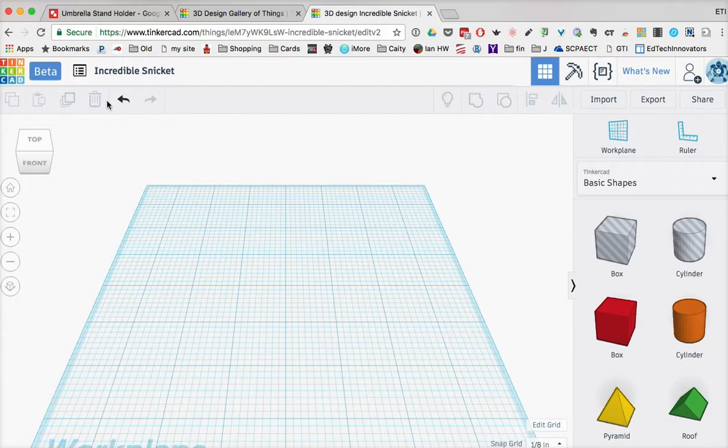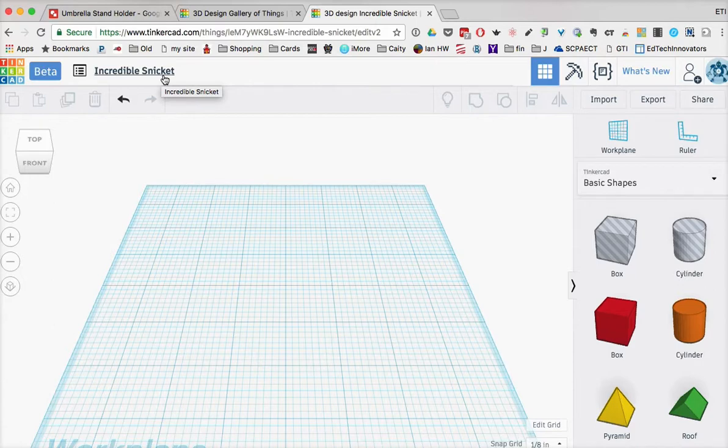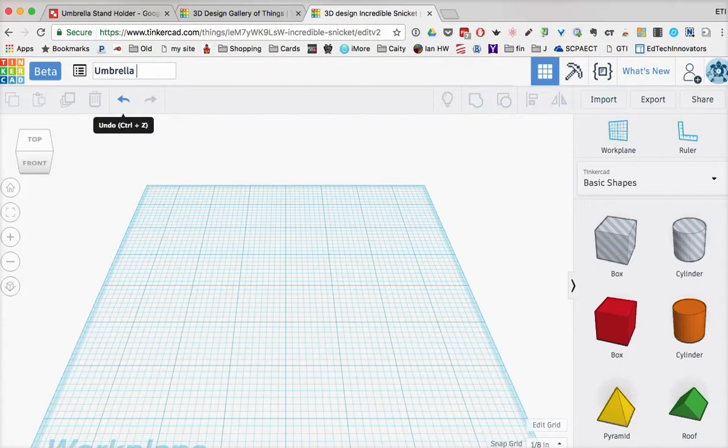What you'll also notice is that when you create an object, it's going to give it its own name. So incredible Snicket, that happens to be the name here. And so they'll get those cute little names. You can click on that, and then you can type in umbrella stand support one. And now I'll have my account.